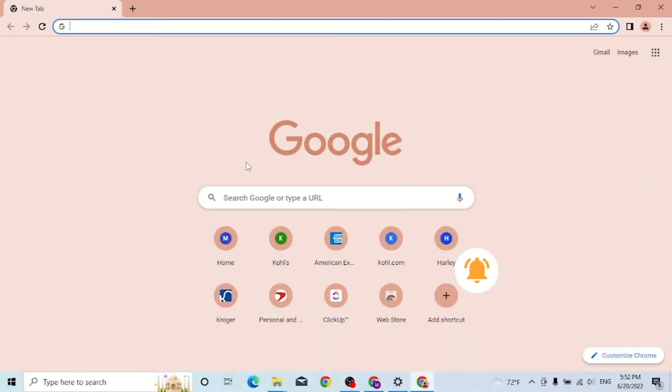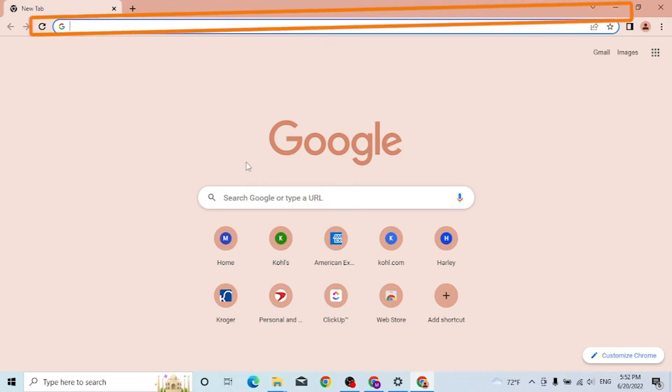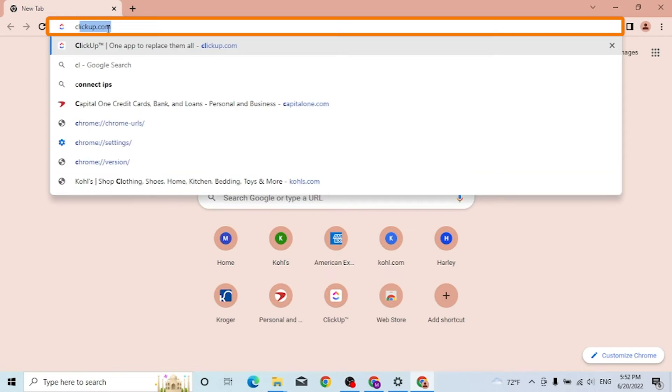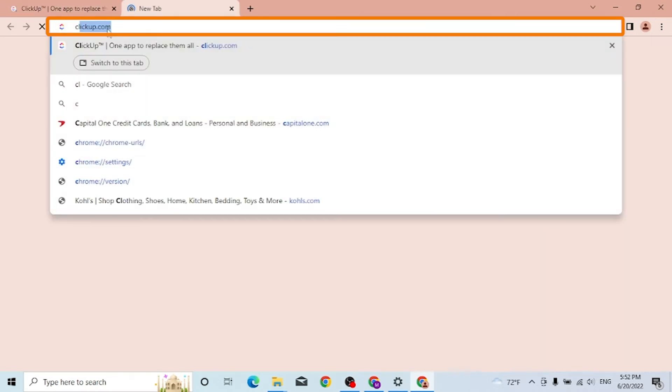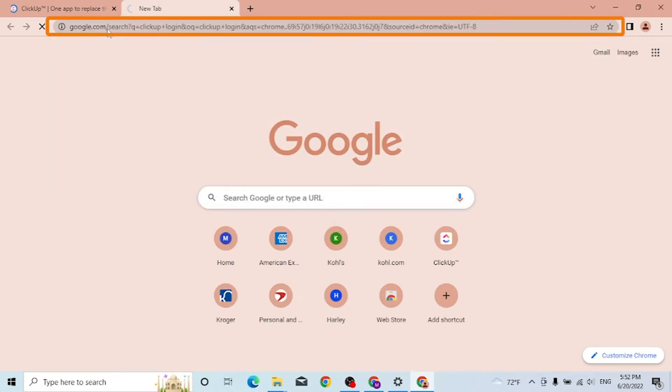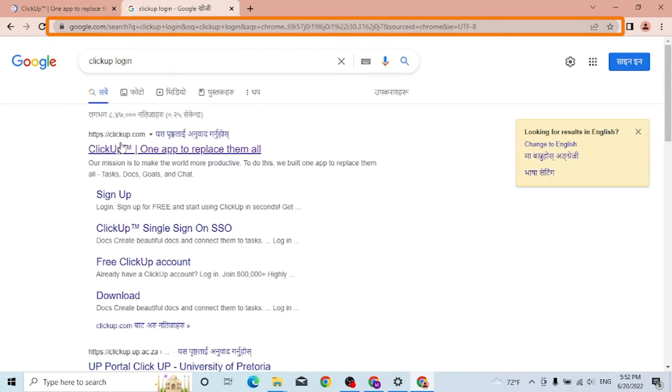First, on your computer open up your preferred browser. I have already opened Google Chrome as you can see. In the search bar, type in clickup.com like this, or you can simply search for ClickUp login and then enter. You can see clickup.com is on the first result of Google itself.